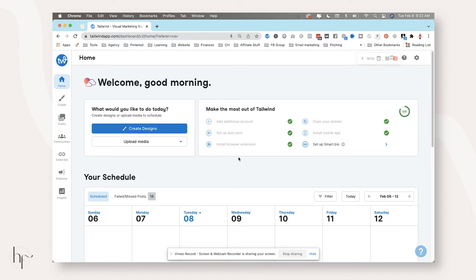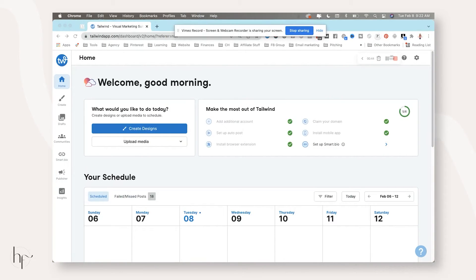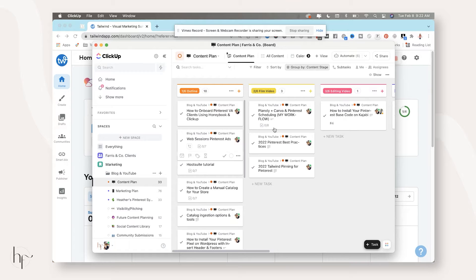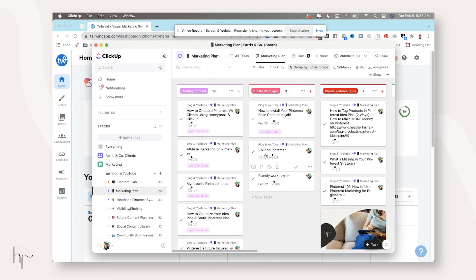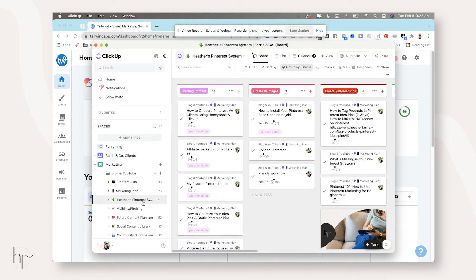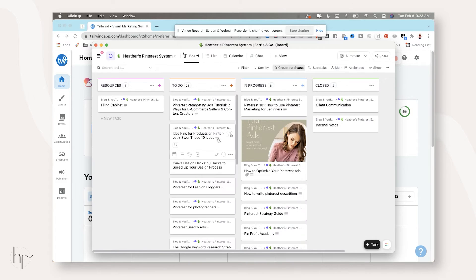First things first, you need to prep all of your descriptions and titles. I actually do this inside of my content planning. Everything starts in my content plan and then it moves into my marketing plan. The very first pin I create for anything I do is in this list, and when it's marked as completed, it flows into my Pinterest system. I have pre-prepped titles, descriptions, and some images already from a prior tutorial using Planoly.